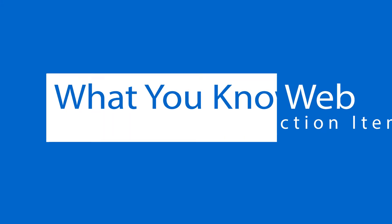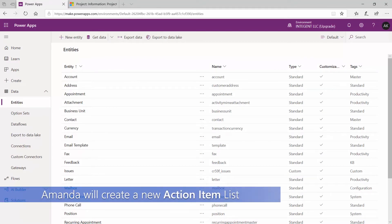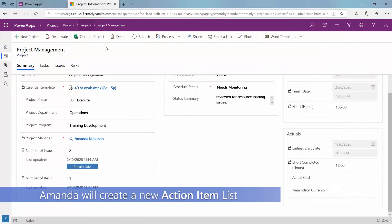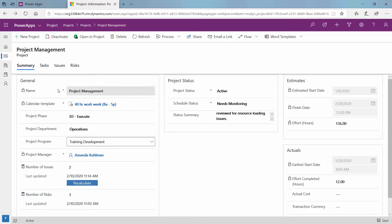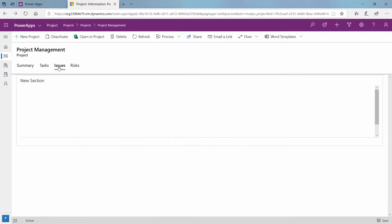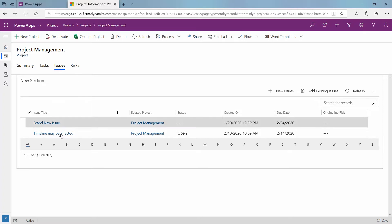Hi everyone. Today we are going to be creating a new entity for our project for the web instance. I'm going to click over here to my environment. I am in my project management project. You can see there are different buckets of information. I have my general section, project status, estimates and actuals. Then up at the top I have an issues and a risks list, and these are not a native part of the project for the web, so I did create them and relate them to each individual project that I have in my environment here.